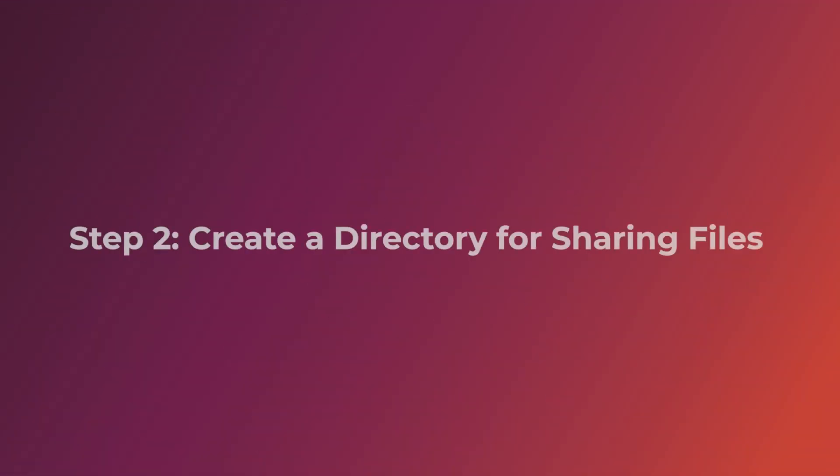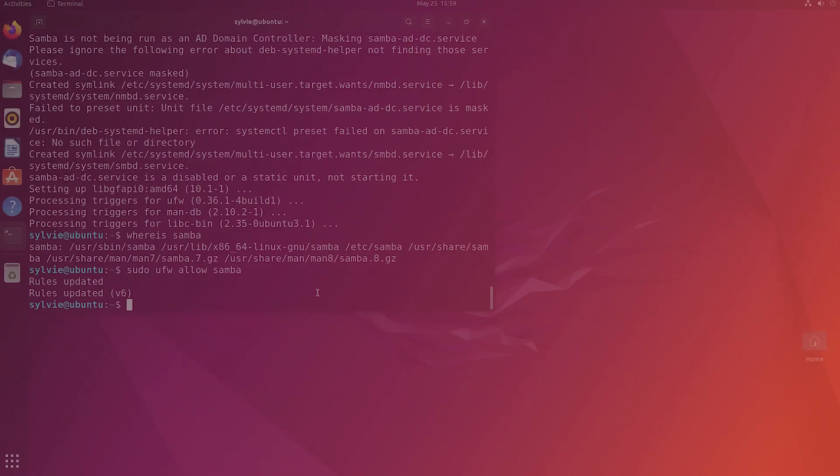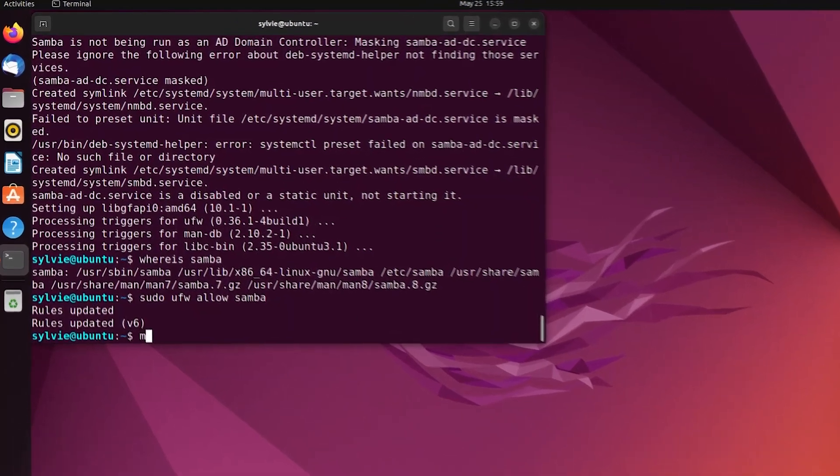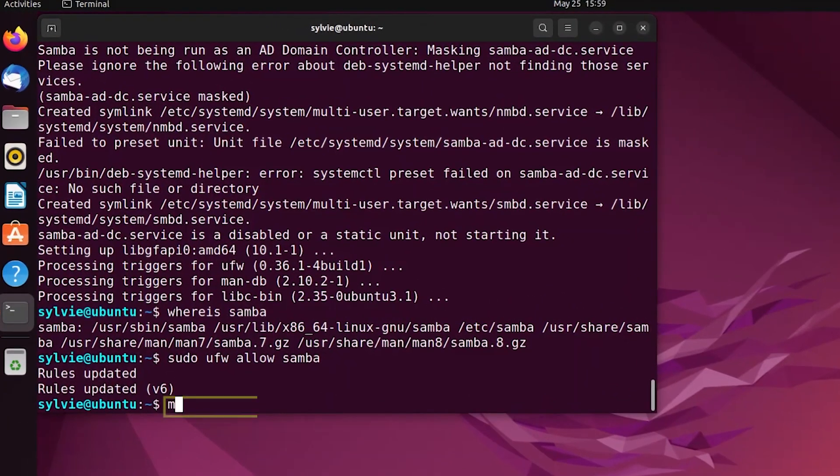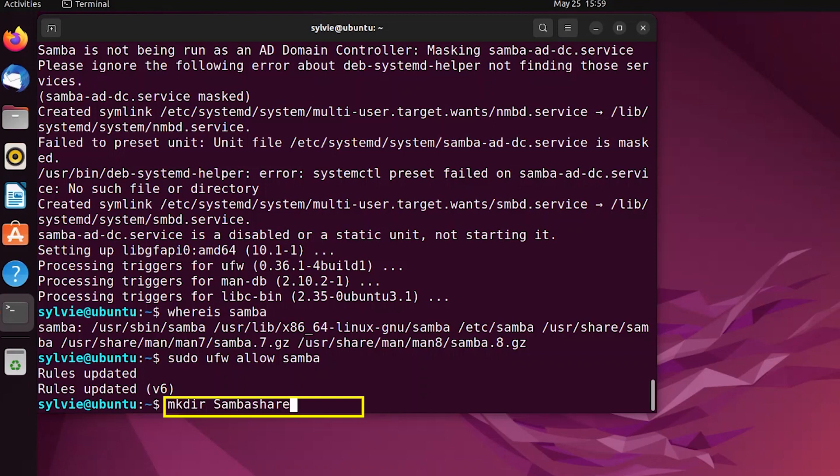After opening the necessary ports, now I'm going to create a directory for sharing files. For this, I'm going to use this mkdir command which is used to create a new directory or folder.